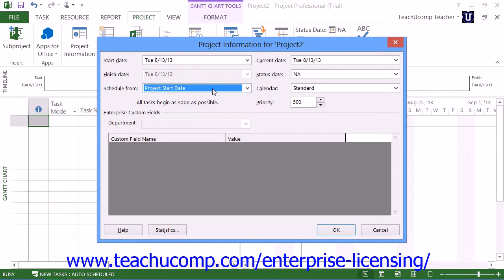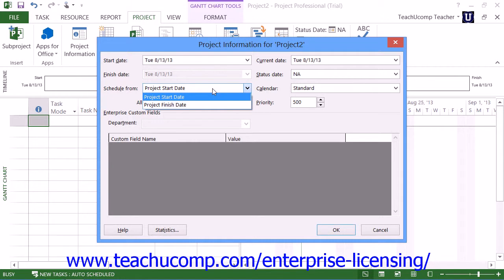Note that you can set a Finish Date and then schedule tasks from the Finish Date back up to the current date if desired, but that's typically a bit more complicated. This is typically only useful when you have a standard project that contains standard, easily measured and controlled tasks that you know must end by a specified date and simply wish to know when the project should begin.